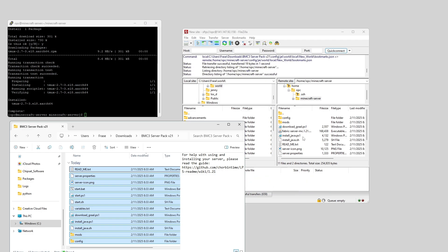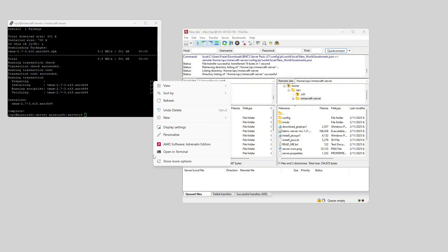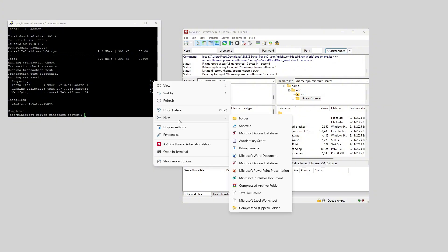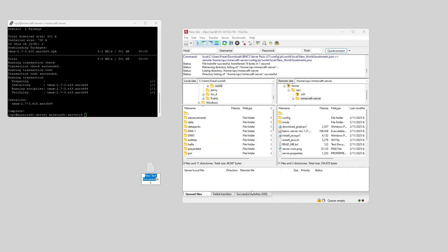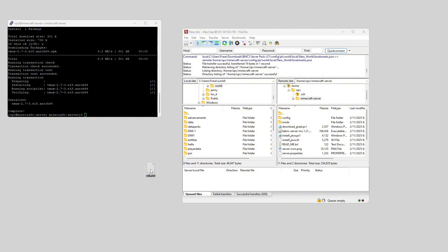Cool. So now that everything has finished transferring, I can close that, and there is one last file that we need to add. So I'm going to create a new text document, and we want to call it EULA.txt. I'll open that up, and just say EULA equals true. Save that, and close it, and drag it into FileZilla.